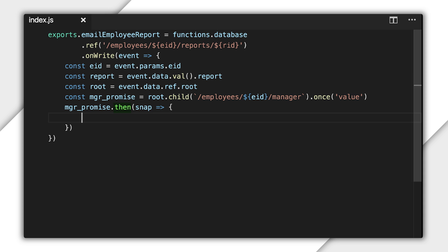A couple things to note here. Then takes a JavaScript function that itself takes one argument. What you see here is the ECMAScript 6 syntax for writing an anonymous function. Here, snap is the argument to that function. And that fat arrow introduces the function body in curly braces.